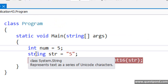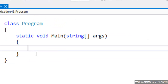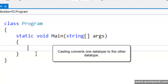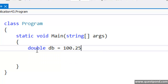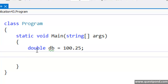Very much connected to type safety, there is one more important concept: that is casting. Casting is nothing but converting from one data type to another data type. We have a double variable here with a value 100.25, we have a numeric data type here, and we are trying to move this double value to the numeric data type.